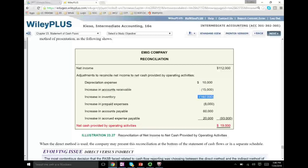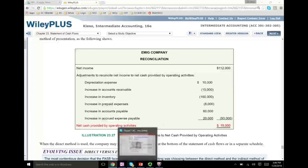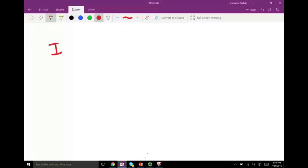There was an increase in receivable — we subtracted it. There was an increase in inventory — we subtracted it. There was an increase in prepaid asset — we subtracted it. Those three are assets. Then we had an increase in liability, which we add, and another increase in liability, which we add. Those are all operating assets and operating liabilities. Net income was 112; we net all the increases and decreases. Net cash provided by operating is 19,000, using the indirect method.